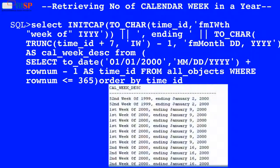Here in this query, the value of time_id is used by the TO_CHAR function to convert it into char data type, and the result is used by the INITCAP function which converts the initial letter of each word to capital and the remaining letters to lowercase. Another function, TRUNC, converts time_id plus 7 to date data type, and the results of both functions are concatenated with an ending word, and the result is as shown below.